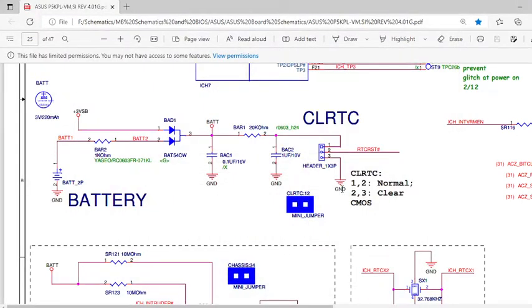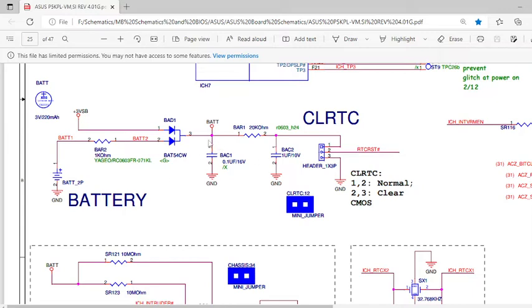Hello everyone. In today's video we are going to discuss the CMOS section. The same circuit is implemented in laptops as well as desktops.